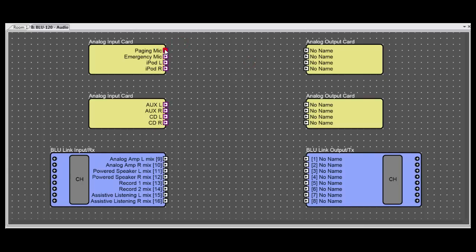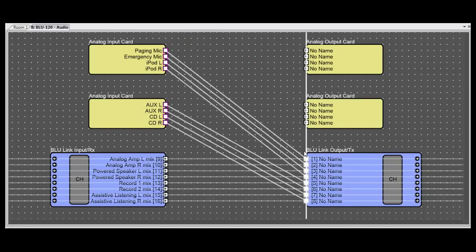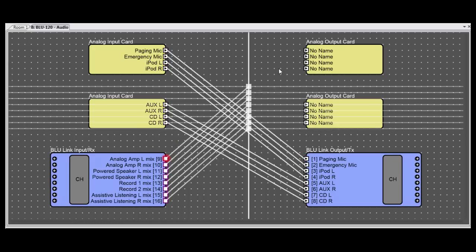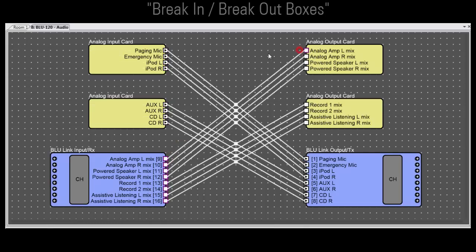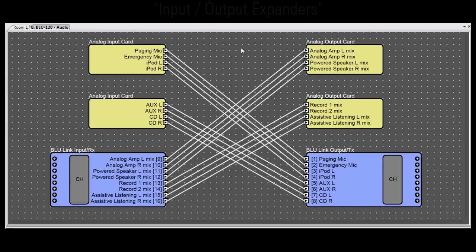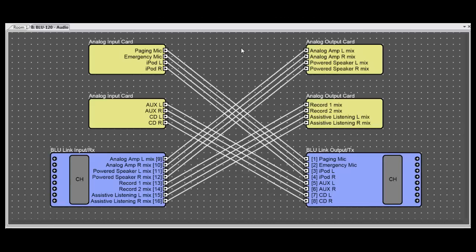AV professionals commonly refer to non-DSP devices using different generic names, including break-in, break-out boxes, or on-off ramps, or input-output expanders. But regardless of the name, it's all the same concept. Their purpose is simply to add local inputs and outputs to a system.